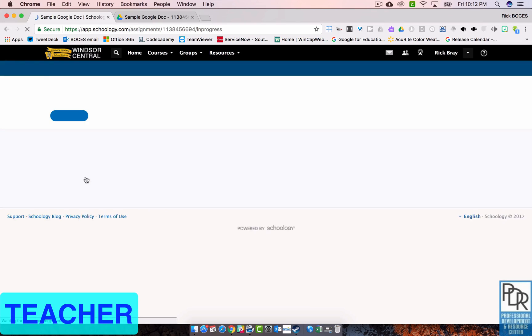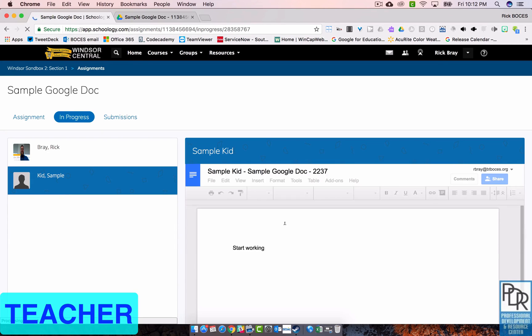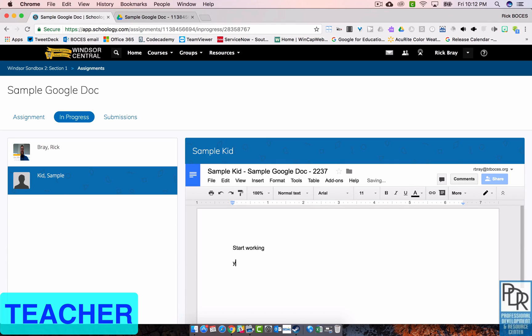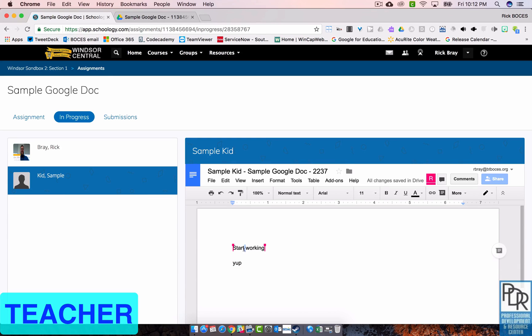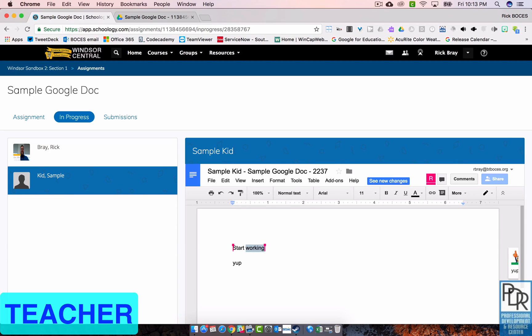And I can say, yup, and give them feedback right in here. I can also highlight their work and add a comment just like you can in Google Docs. OMG. How awesome. Now, yes, I did switch over to the teacher view if you didn't catch that. But the two sides look exactly the same.